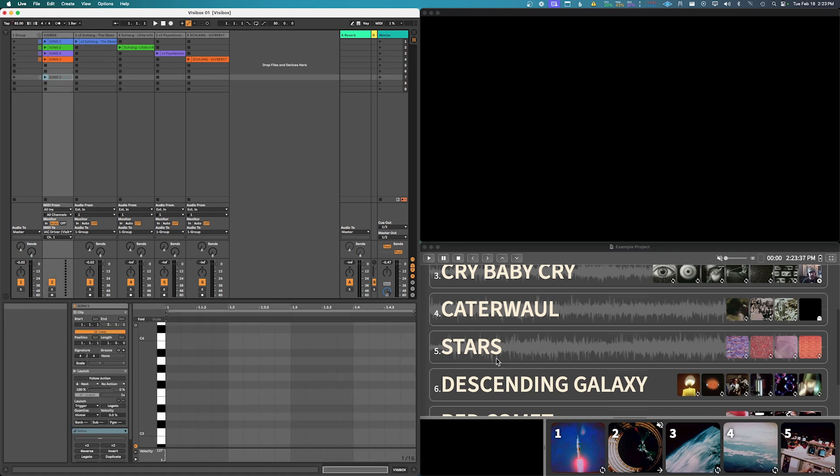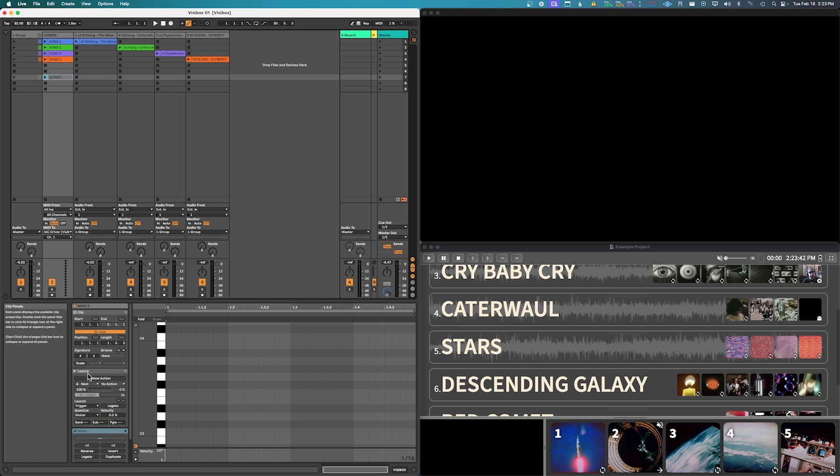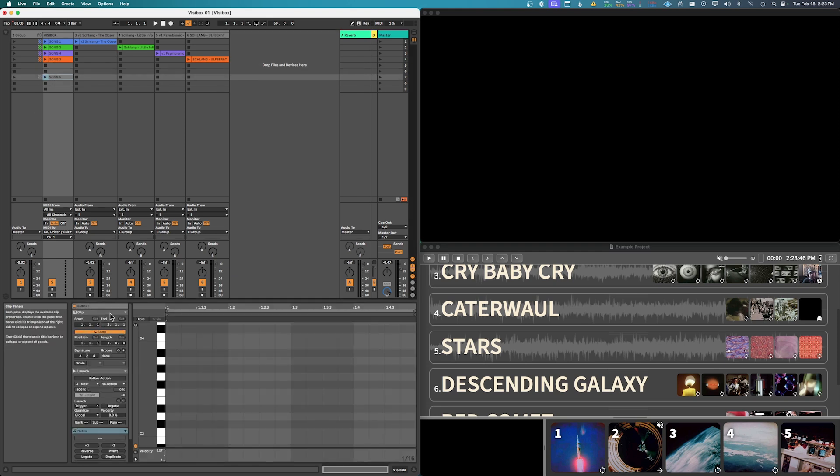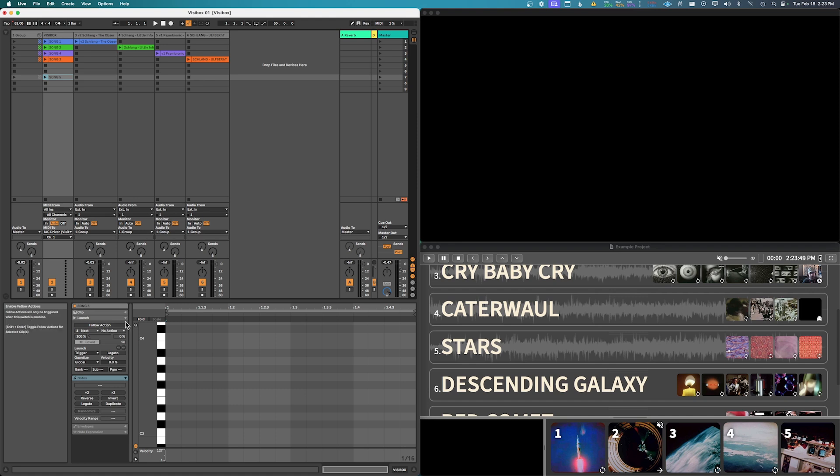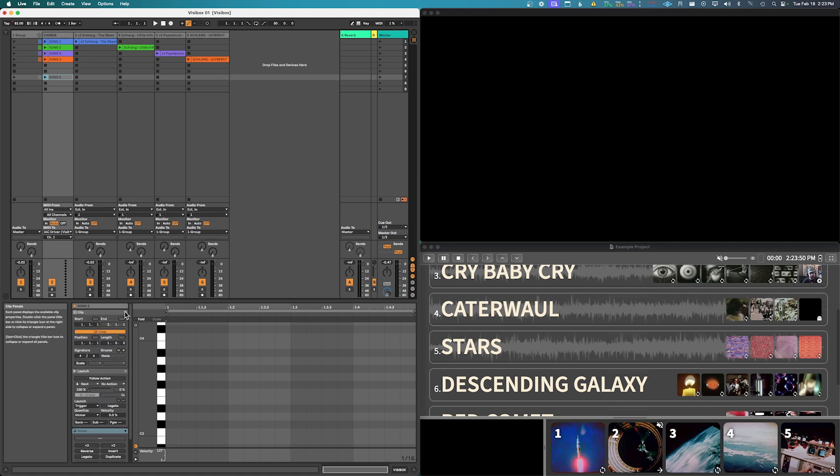And so in order to make this trigger stars, we want to assign the program change which is down here in the clip view. So when you click on it you come down here, you have the clip on top and then you have the launch selection.